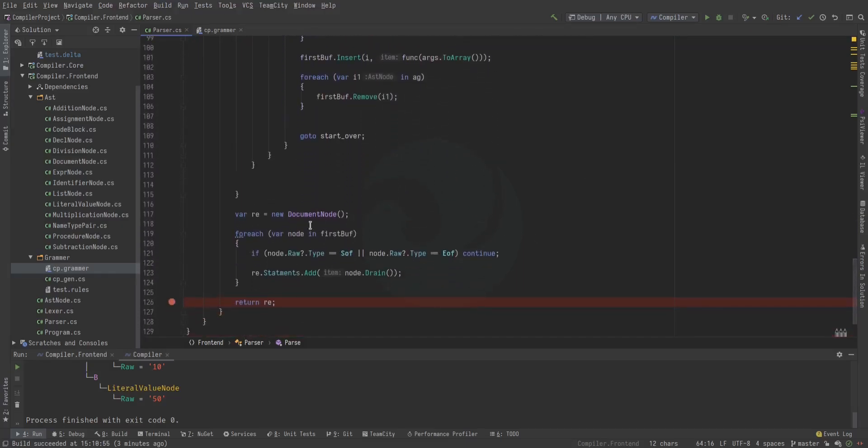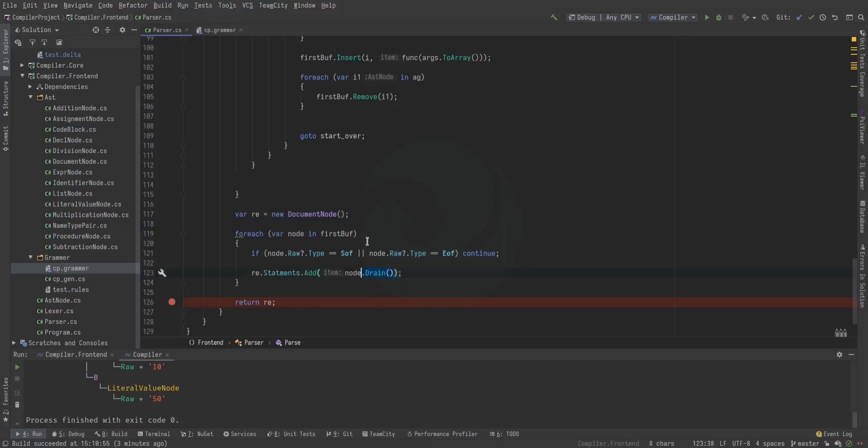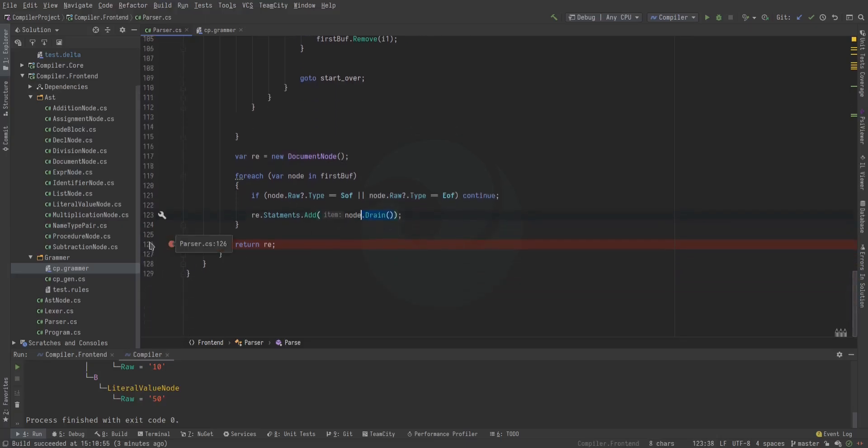Finally, we load all of these into a document node. And we don't want to start and end the file token to be there. So we just don't add those. And then we drain every node when we add it. And that's it.